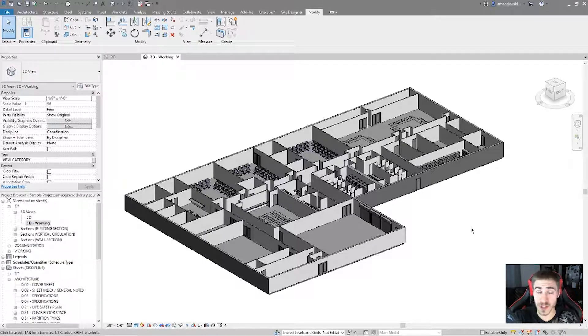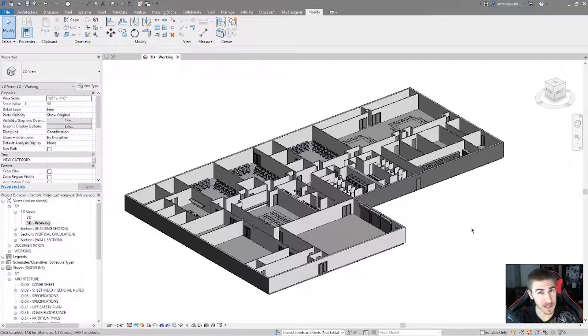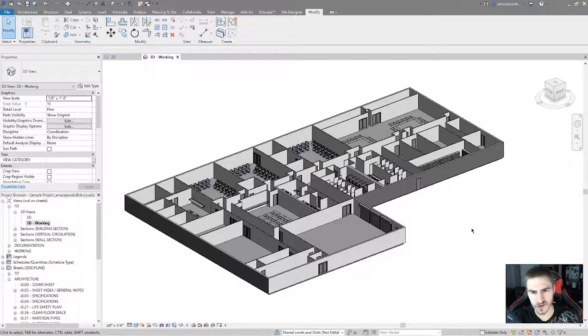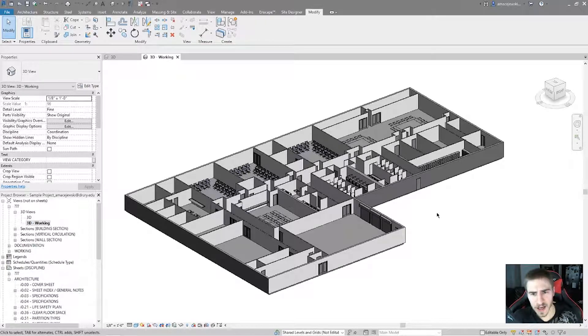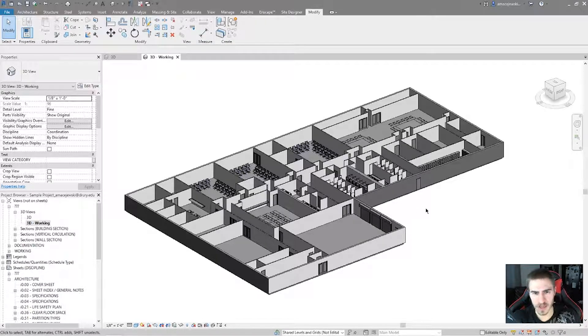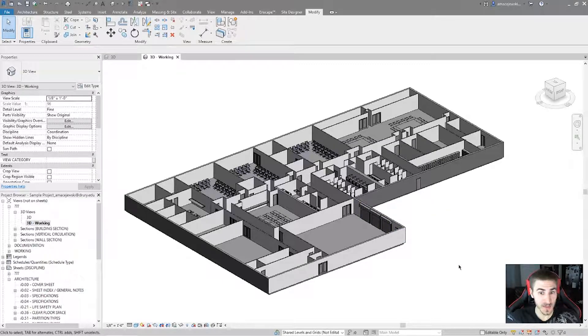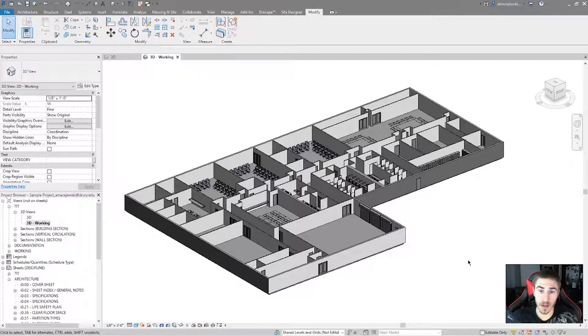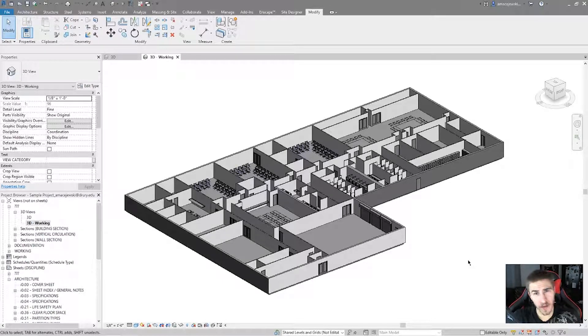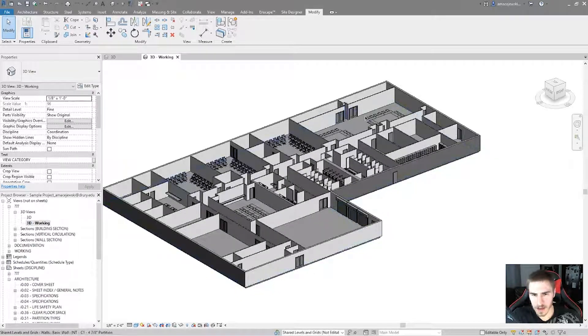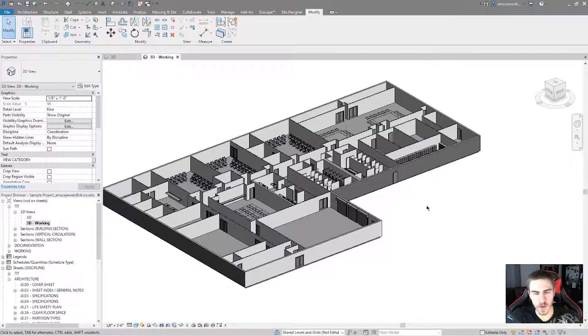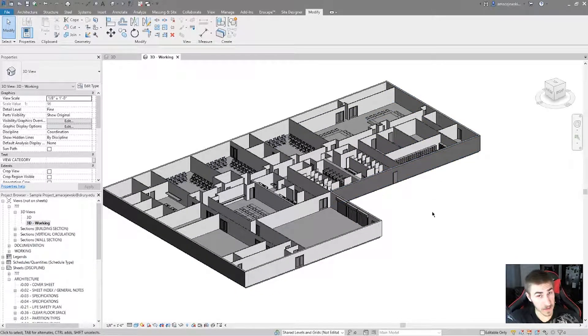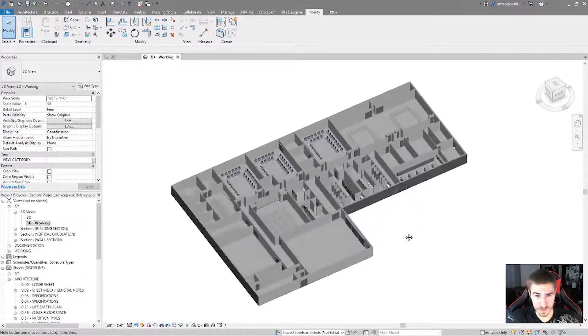What this tool does is it allows me to kind of explode, like pseudo-explode the Revit model and get a different perspective on the different elements and how they go together and where. So maybe let's get our view set up a bit for that because it is view specific.